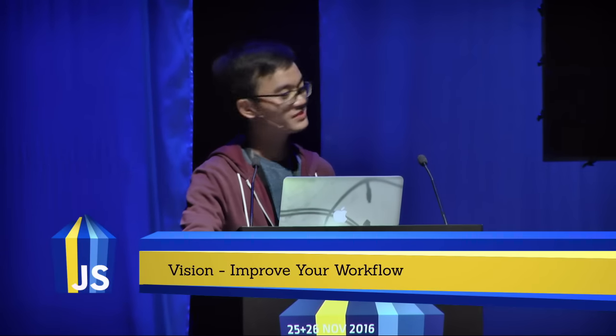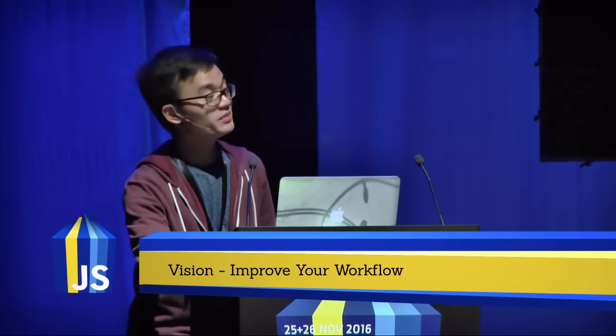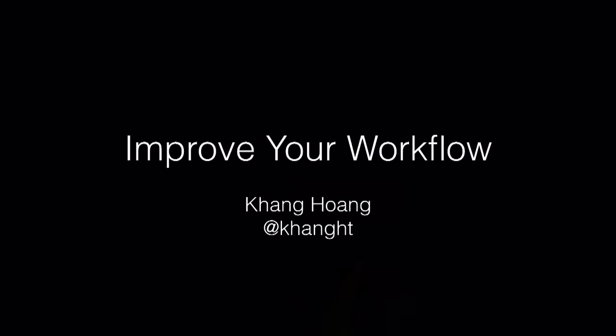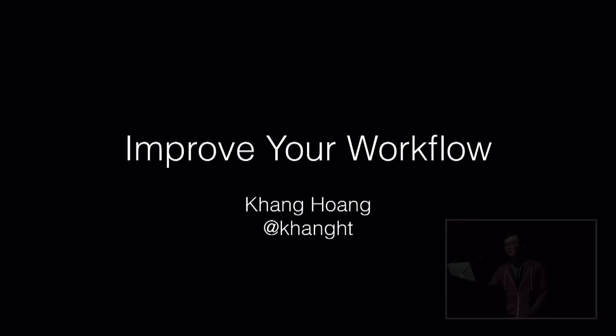Hi, everyone. I'm Khang. I'm from Vietnam. This is about me. I am a full-time React Native Software Engineer for a company named Employment Hero, which is an HR platform from Australia.